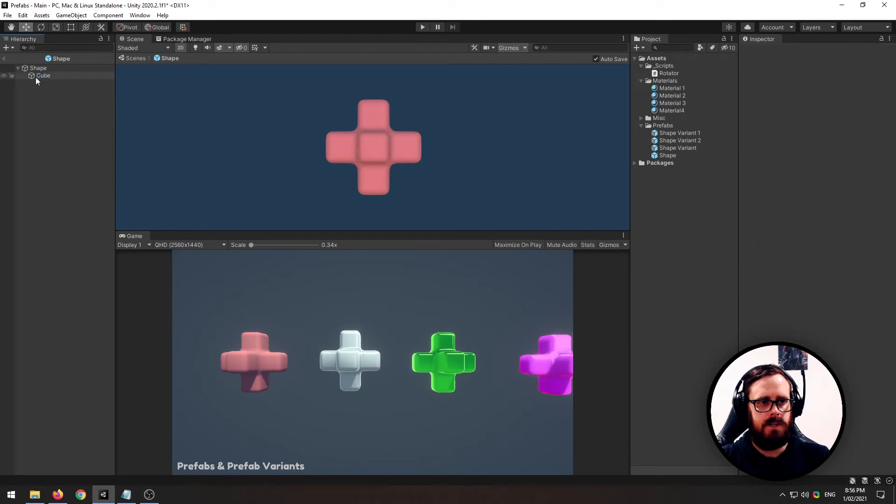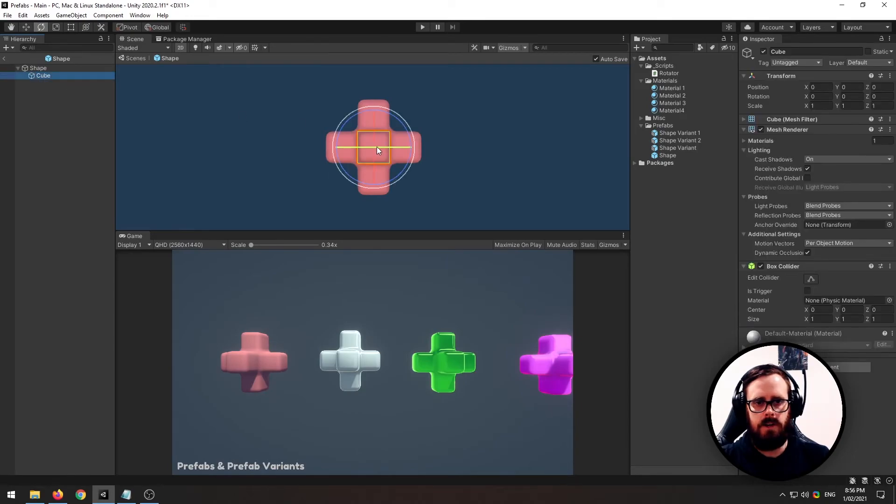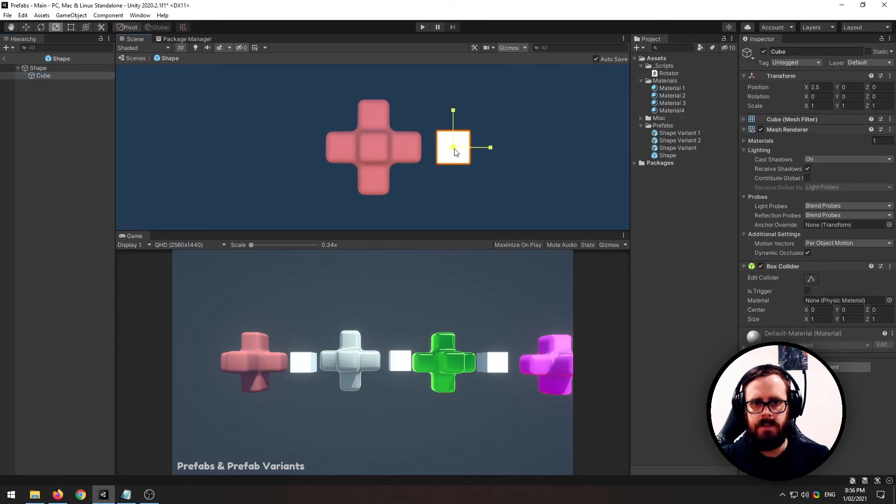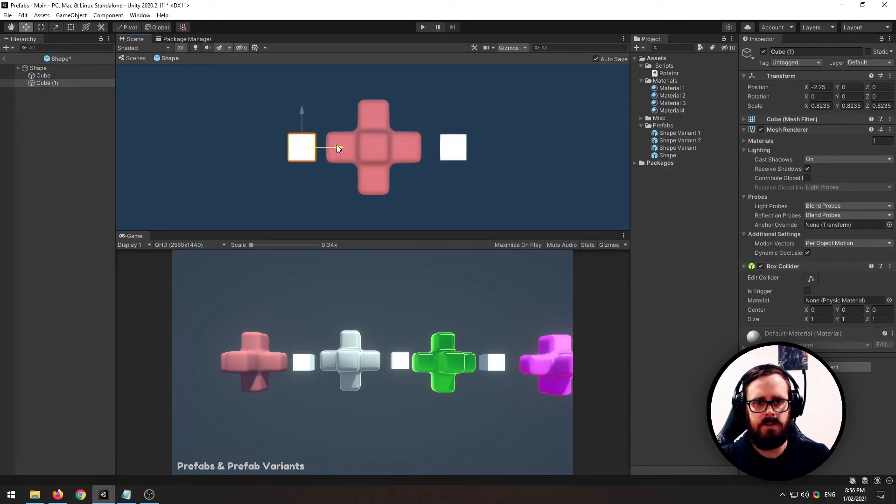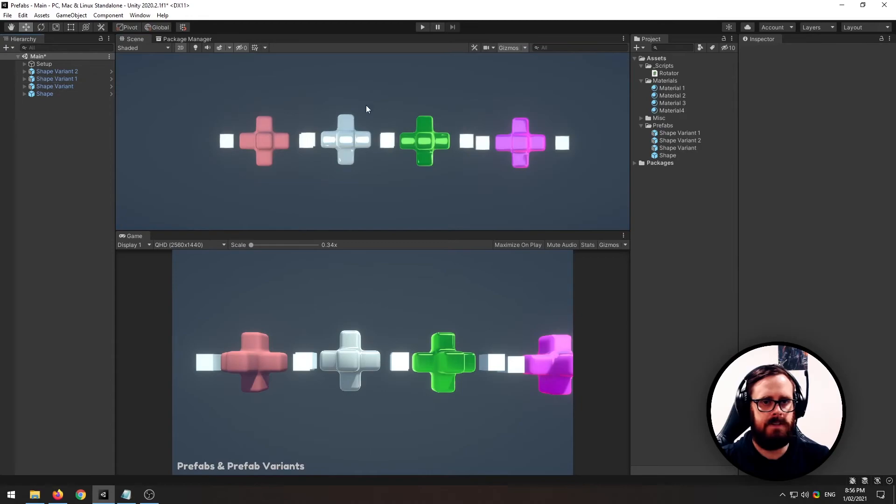So let's do something weird here. Let's create a little cube, pull it off to the side, a bit smaller. And as you can see, it's already taking effect to all the other prefabs there.